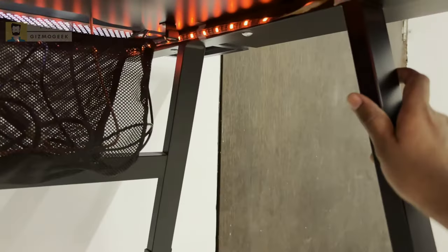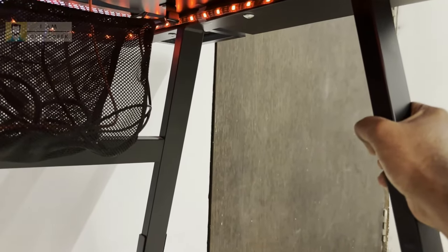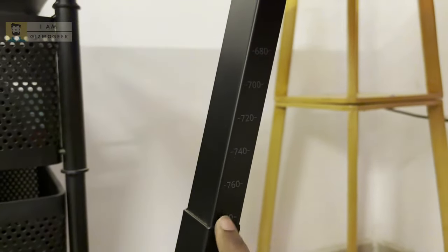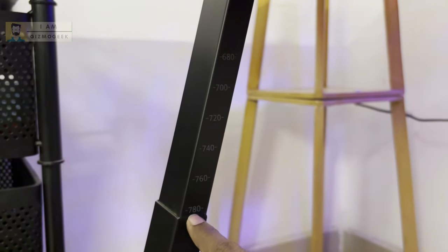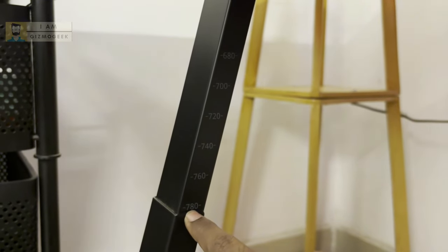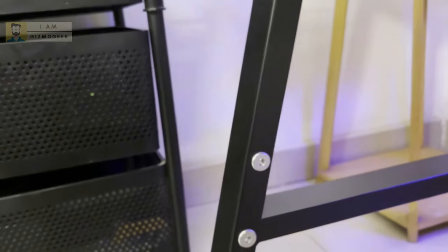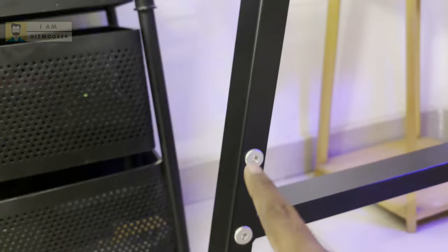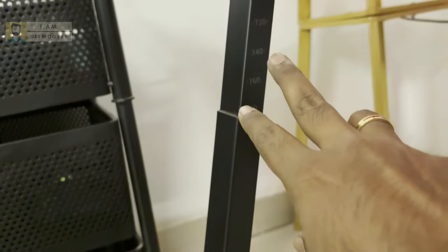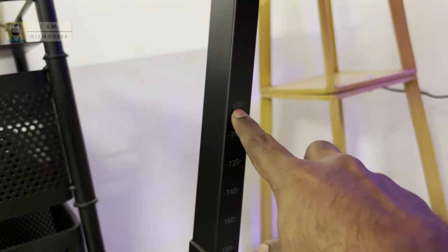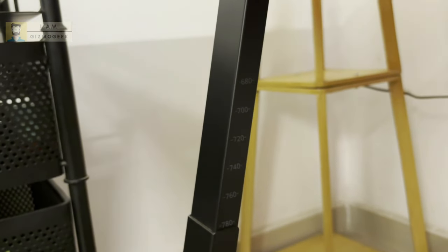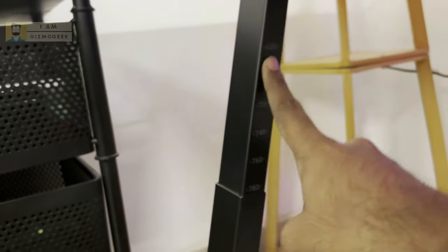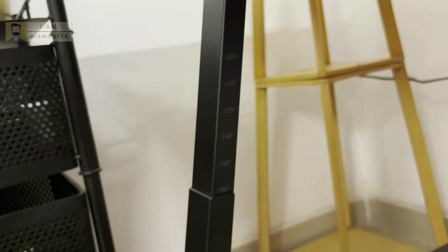Coming to the leg part, this is all made of very sturdy metal. This is very heavy and it can take your load easily. You can see over here this height is adjustable. For now I kept it at the highest height, which is 78 centimeters, but I can unscrew these bolts and get it down to 680 mm.